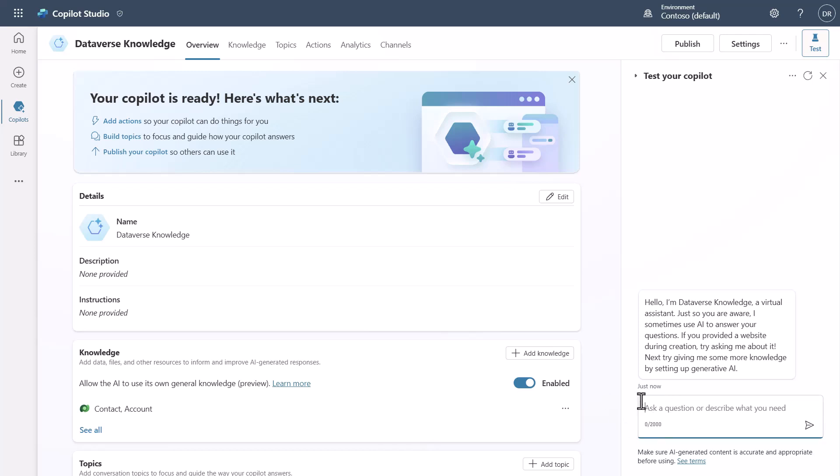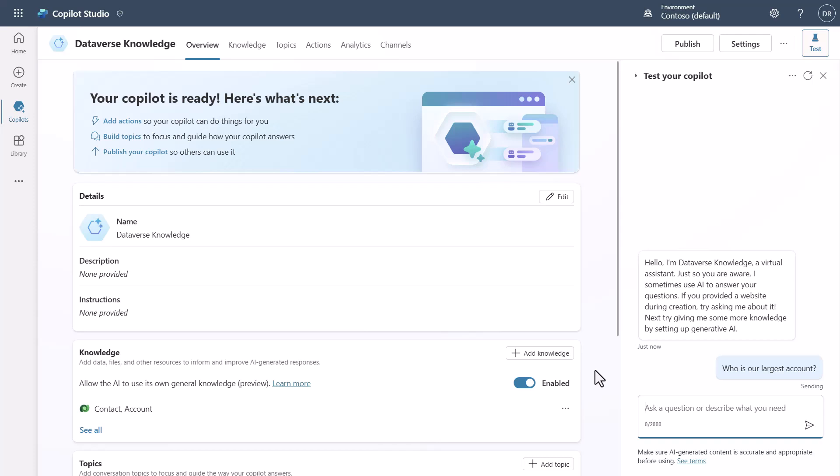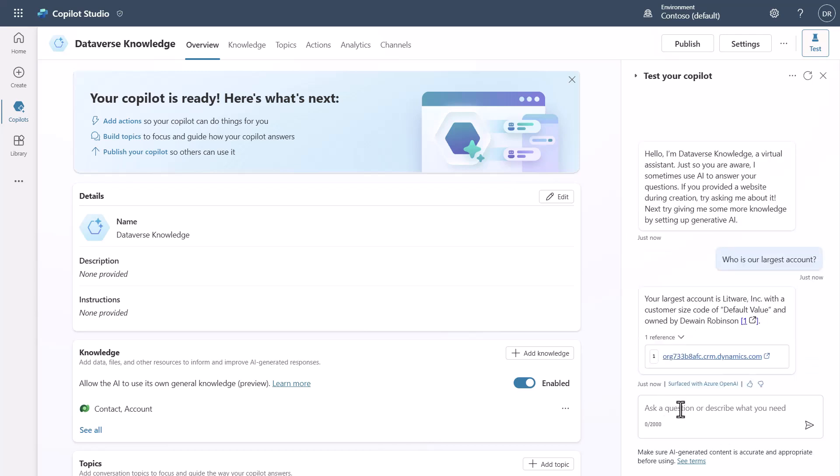Now what I'm going to do is I'm going to first go over and I'm just going to ask who is our largest account. So we can go look that up in the Account table and respond back. You'll see here that Litware seems to be our largest account.